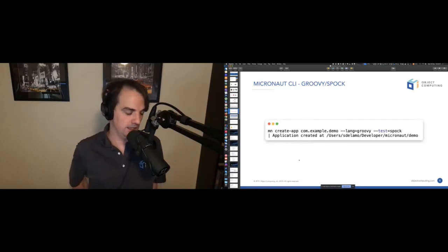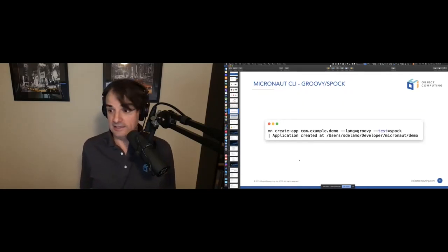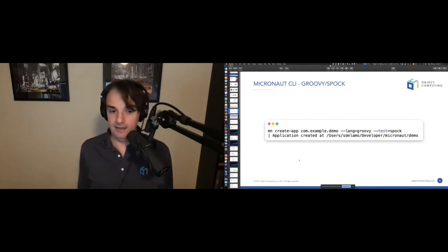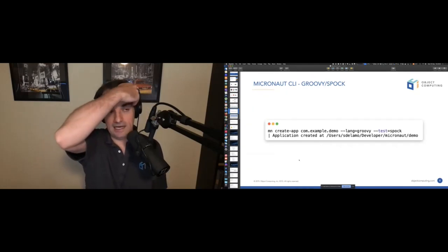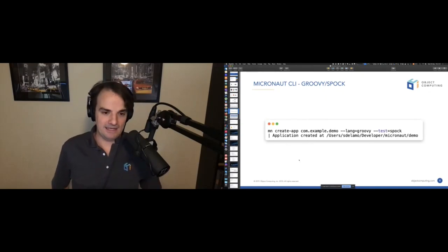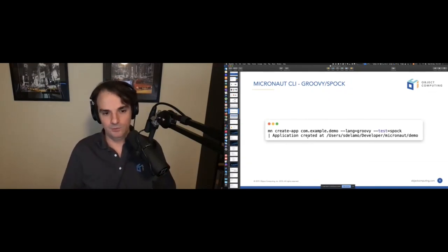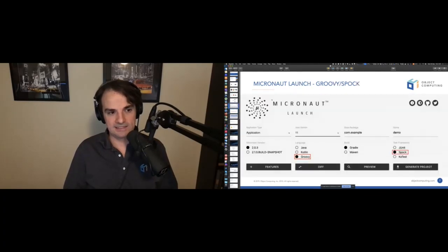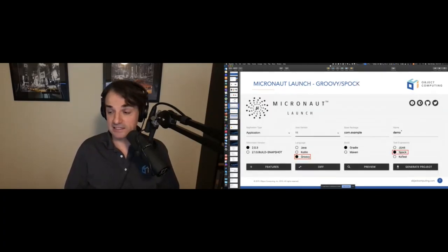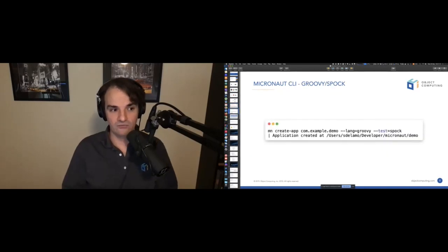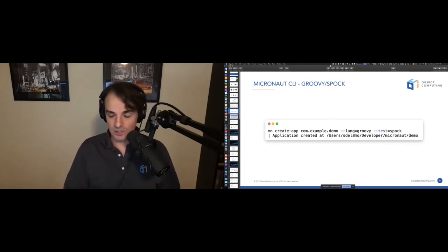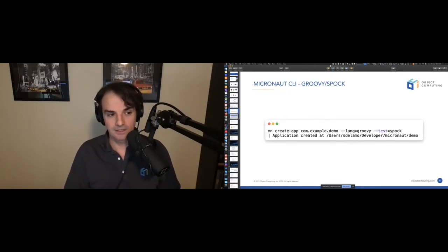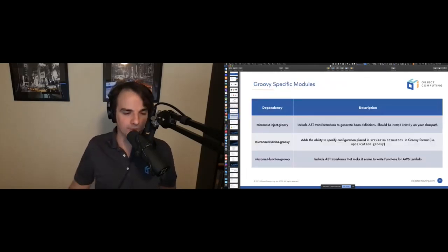We distribute a command-line interface via SDKMAN, so the easiest way to install the Micronaut CLI is to do `sdk install micronaut`. You have several commands available: `create-app` creates the application type, and `create-function` creates a serverless function. You also have flags for selecting the language and test framework, making it easy to create a Micronaut Groovy application.